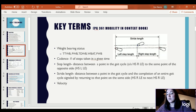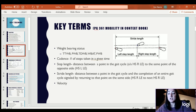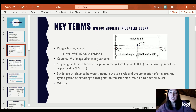Here are our key terms. Much of this is in your Mobility in Context book if you want to refer back. The first thing we want to talk about is weight-bearing status. Toe-touch weight-bearing is when the person is allowed to touch the toe to the ground but not put any weight on that toe.